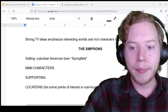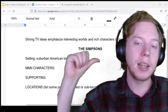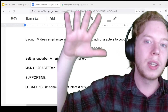Let me take a question from the chat quickly, then we'll start to break down the main characters and locations from The Simpsons and look at what the world of a show looks like on the page.